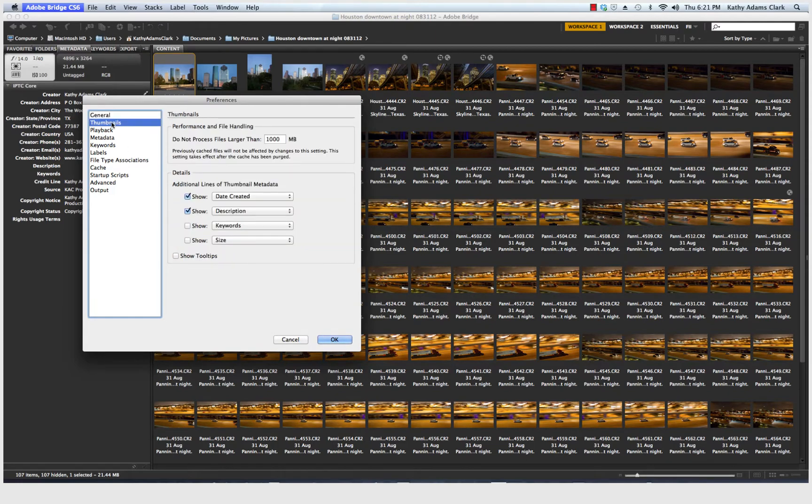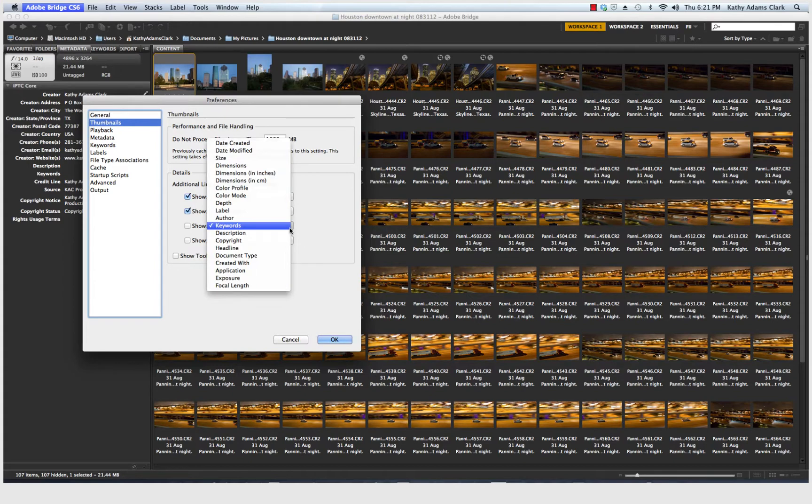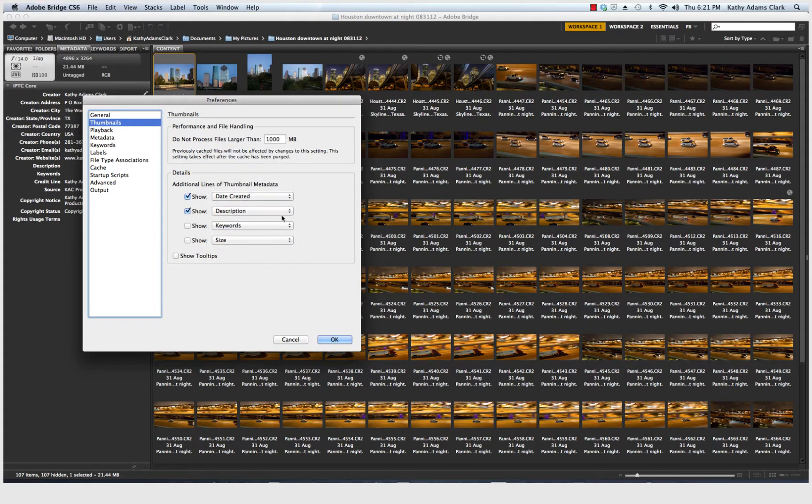Thumbnails, how do you want your thumbnails to look? Under each one of my thumbnails, I want to see the date I created it and eventually the description that I add. If you want to see your keywords or other things like that, there's a lot of different options. You decide. These are the two that I have.